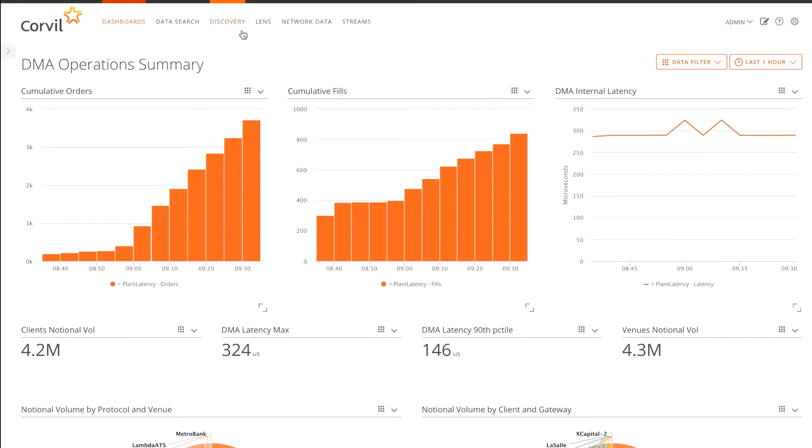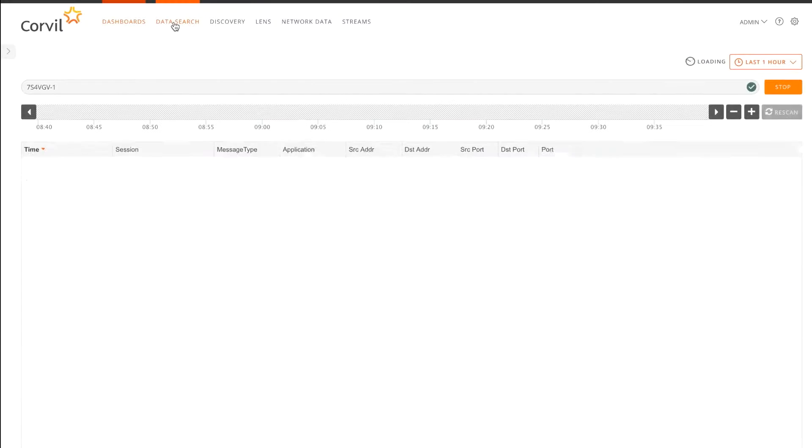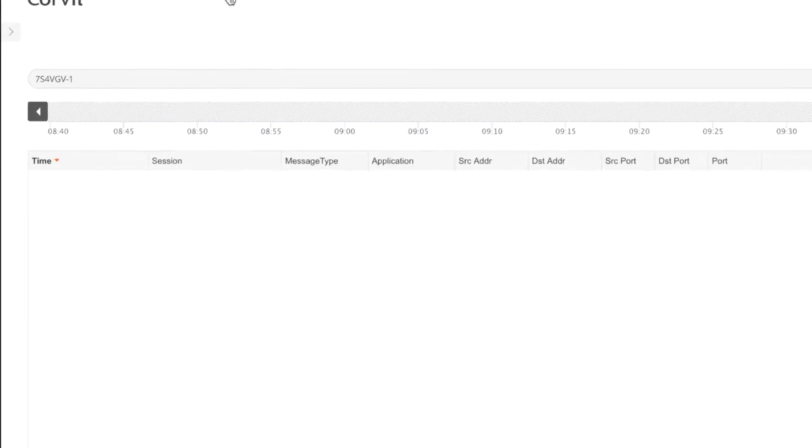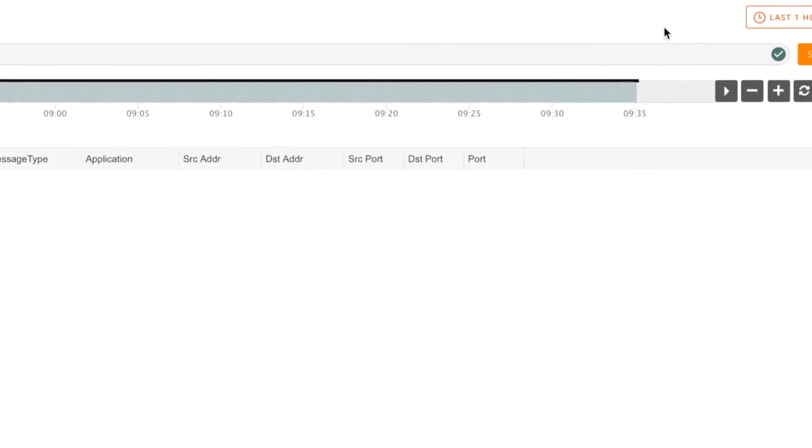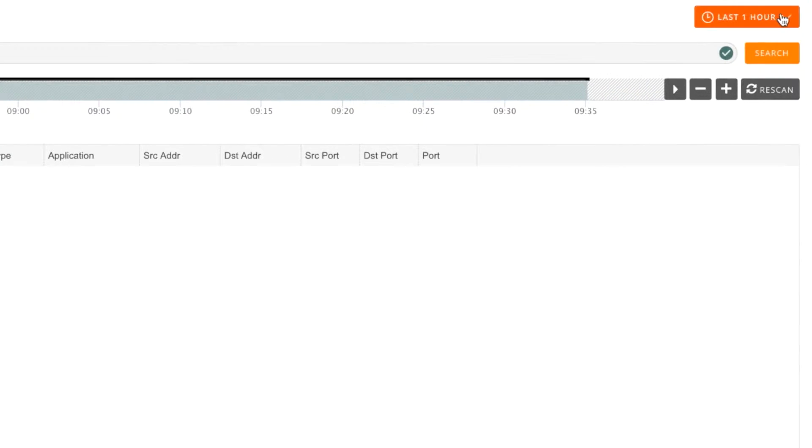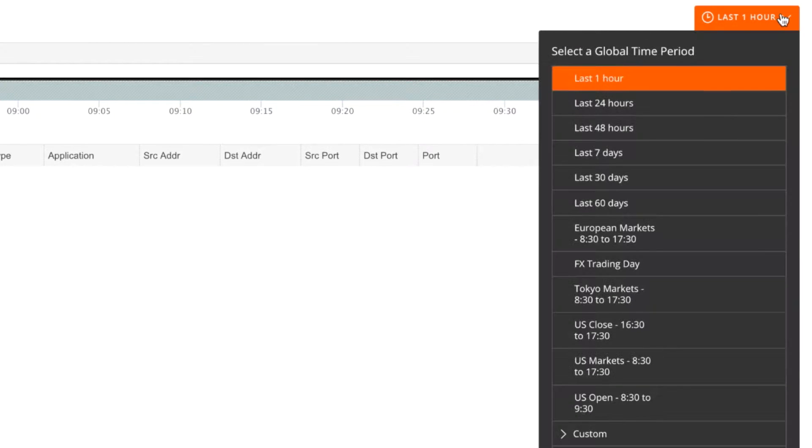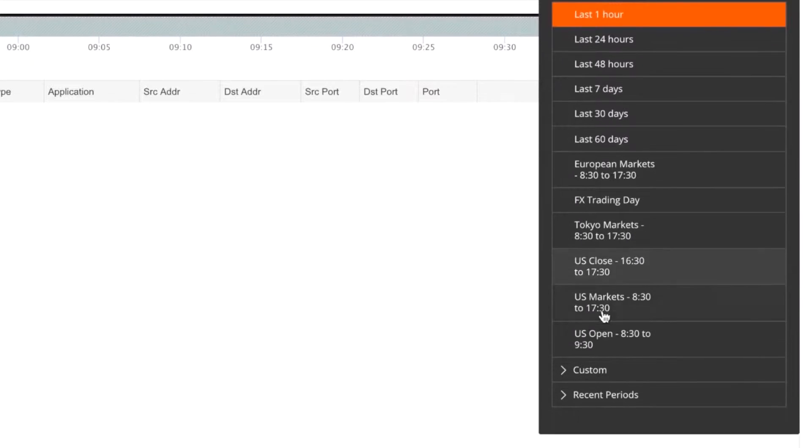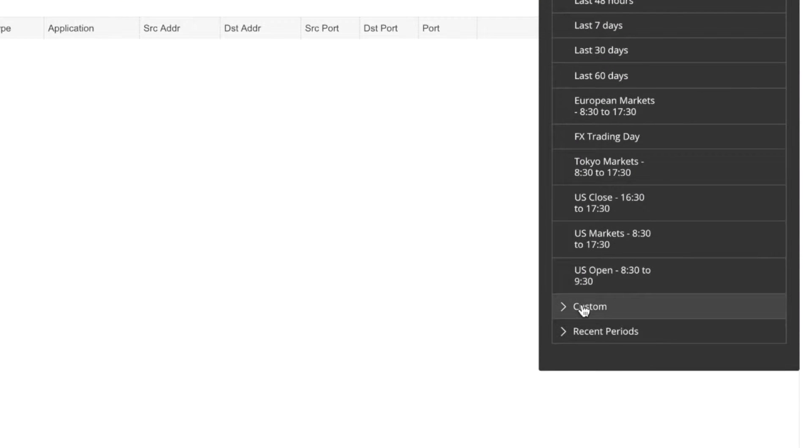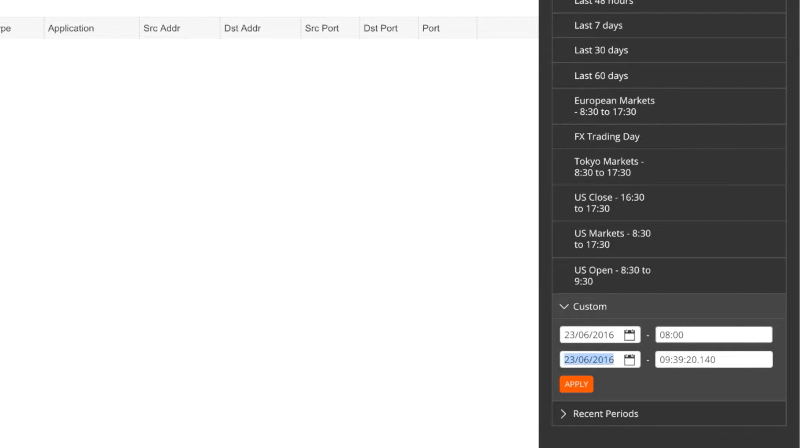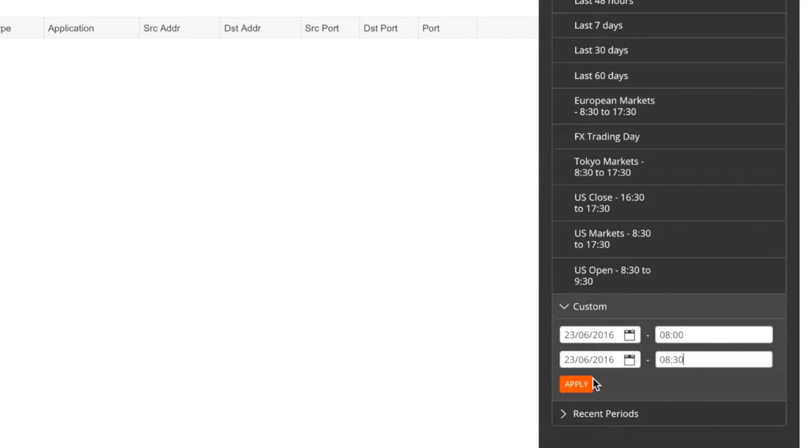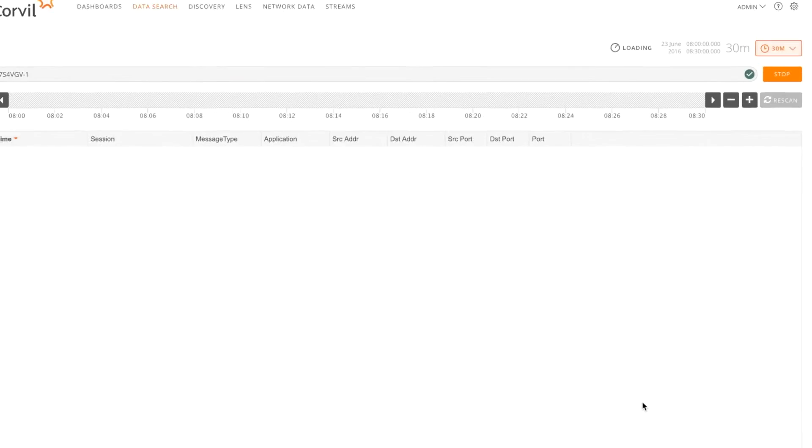The easiest way to do that is in the data search in Corville. So let's switch across there now. I'm just going to paste in the order ID they give me. He's also told me it's happened this morning between 8 and 8:30. So let's just enter a time period in here. Click apply.